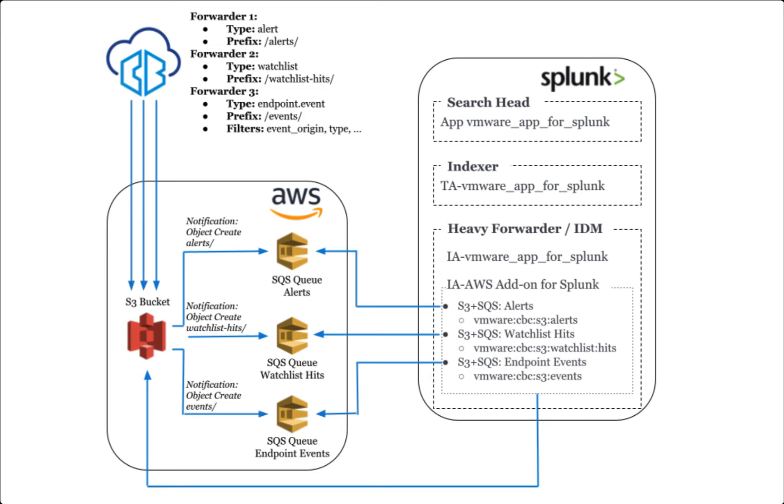Most customers configure the data forwarder to stream different types of data to different prefixes or directories in a single bucket. That allows AWS to push each type of data to a different SQS queue. And by having a queue for each data type, it makes it really easy to classify the different types of data in whatever SEM or data lake you're sending the data to.